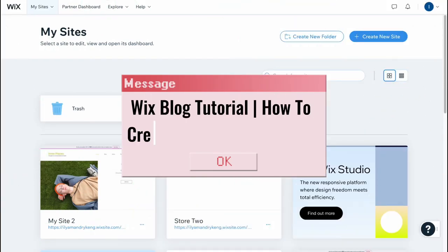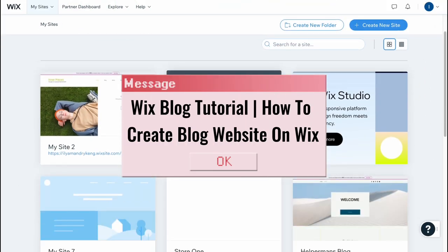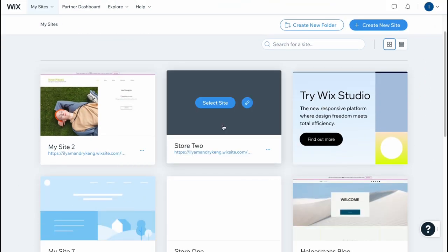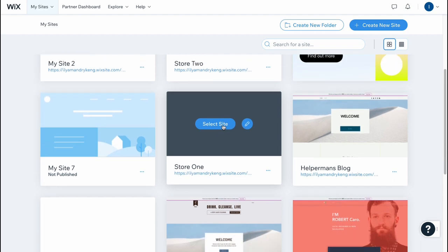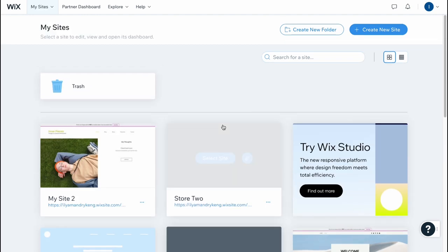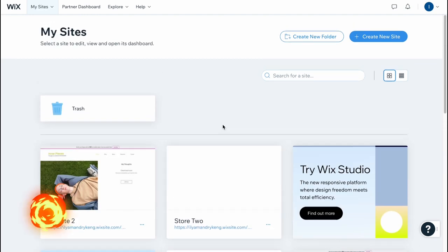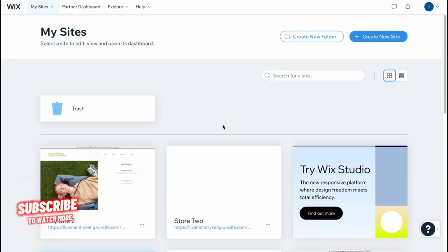Wix blog tutorial how to create blog website on Wix. Hello guys Celia here and in this video I'm going to show you how we can easily set up our blog website on wix.com.